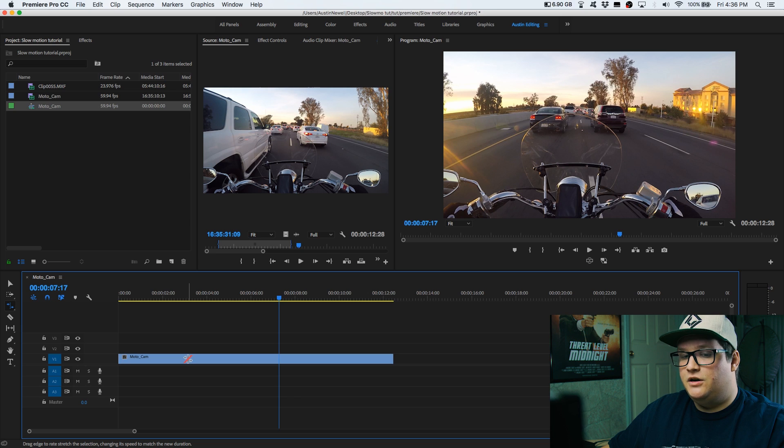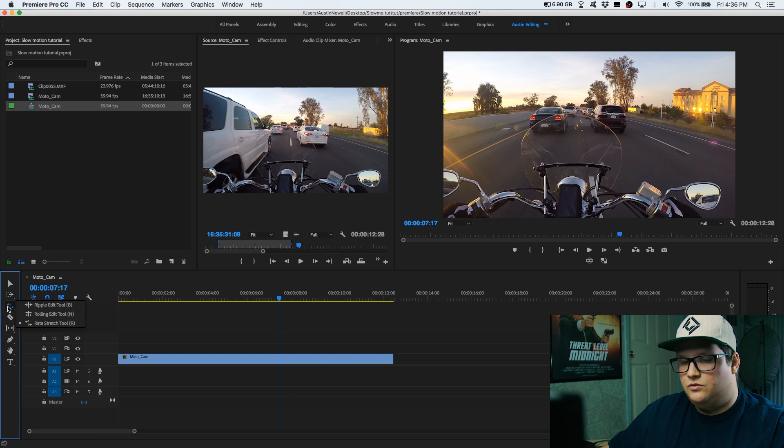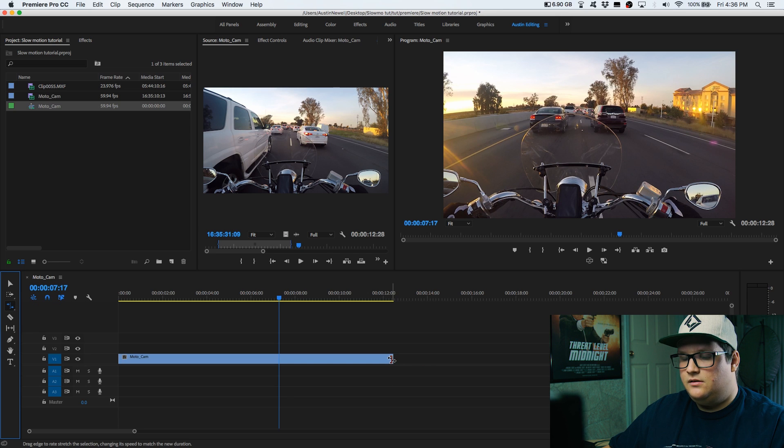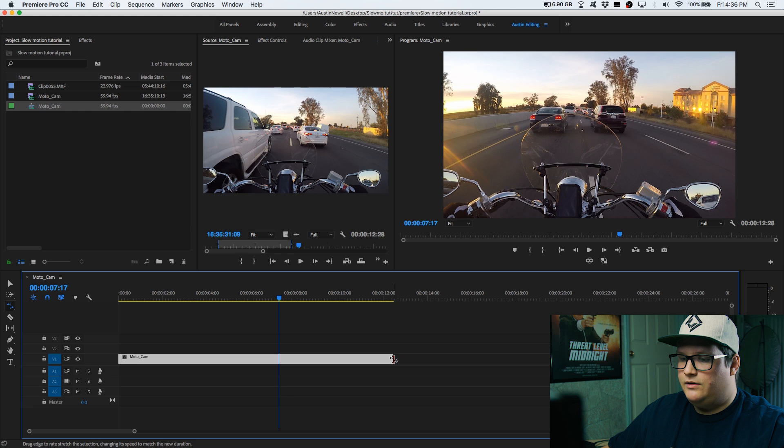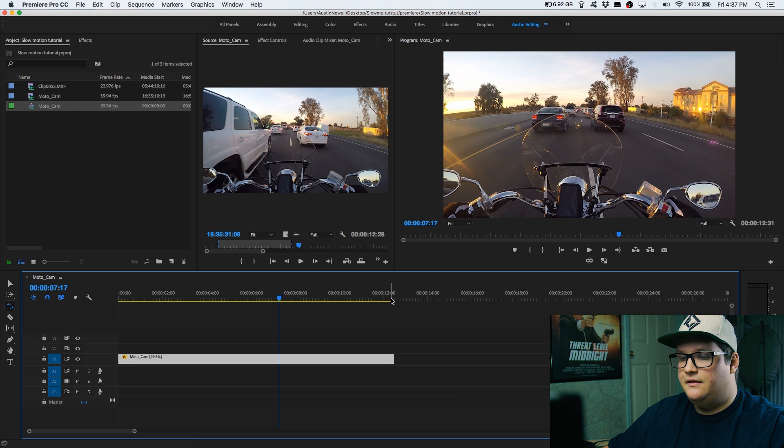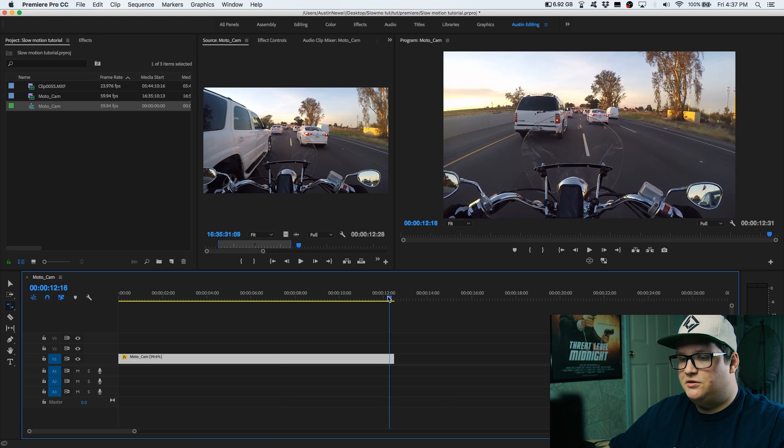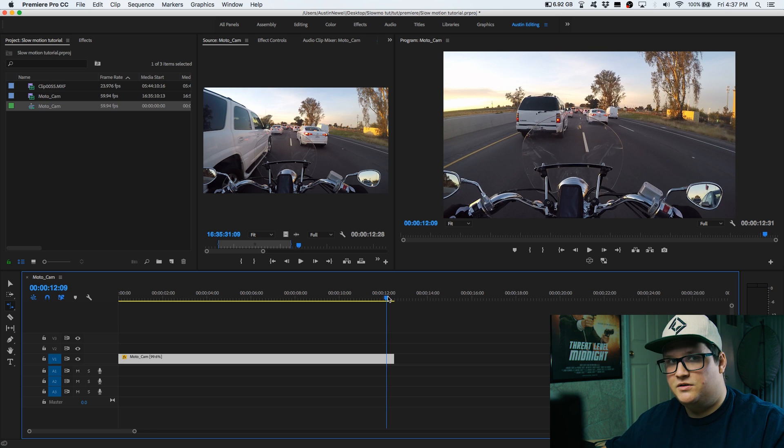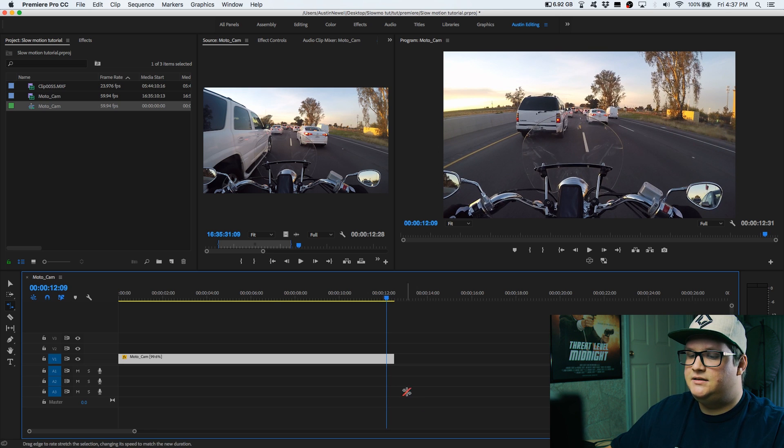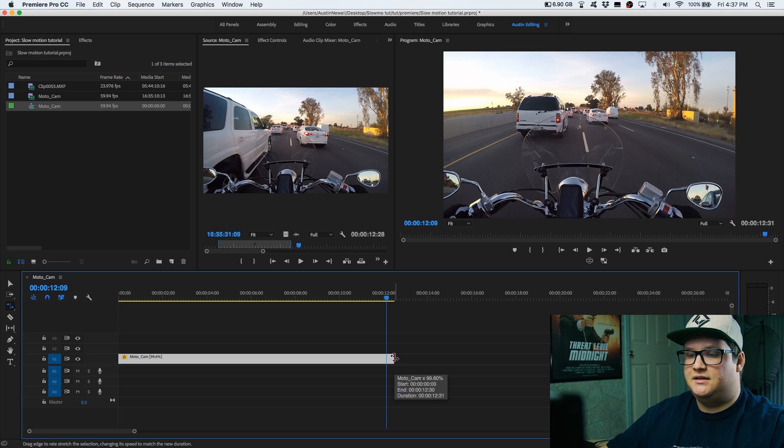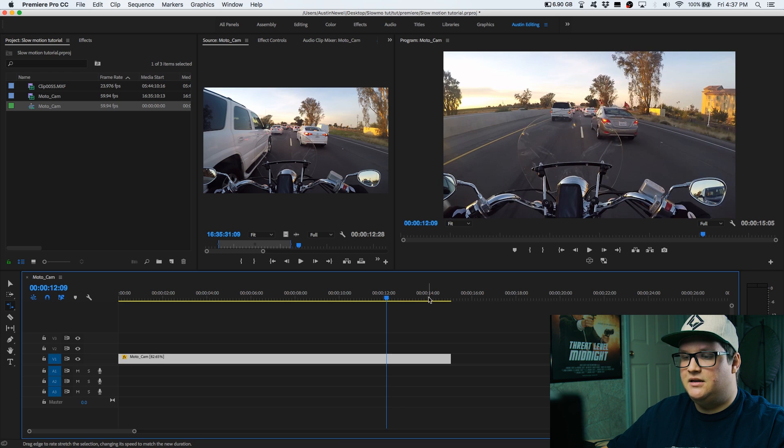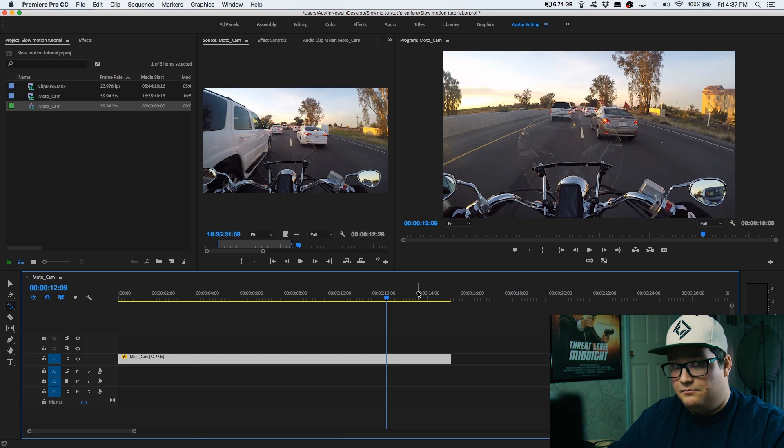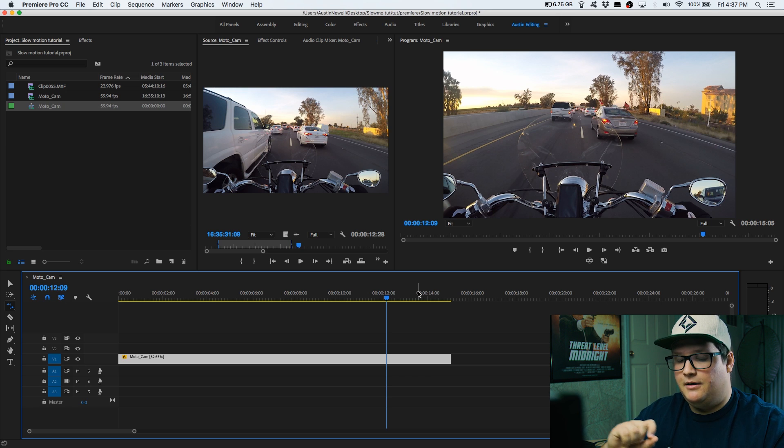So a couple ways to slow footage down in Adobe Premiere is you go over here and you have the rate stretch tool. And this tool will let you click your clip and drag it around. So the best use for this tool is if your footage is 12 seconds, 13 seconds, and you want to fill a gap that's 13, 14, 15 seconds. Instead of having to find out the mathematical way to get it to that 14, 15 seconds, you're just going to click and drag. And now it's going to be that much longer, but it'll be slowed down a fraction, almost unnoticeable sometimes. But that's not what we want.